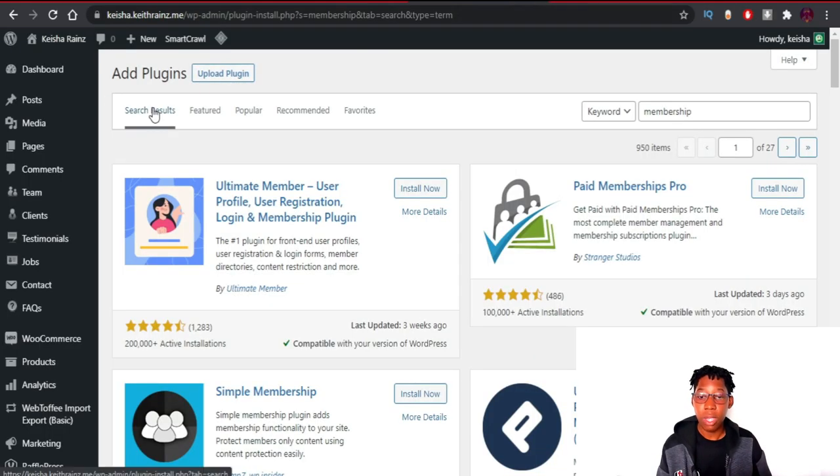The video will cover how to design the membership website, connect payment gateways, increase sales, and compare YouTube versus having your own website — which pays more. The presenter will work on a WordPress site called kisha.kitrains.me. If you're not familiar with WordPress, check the playlist on the channel first.